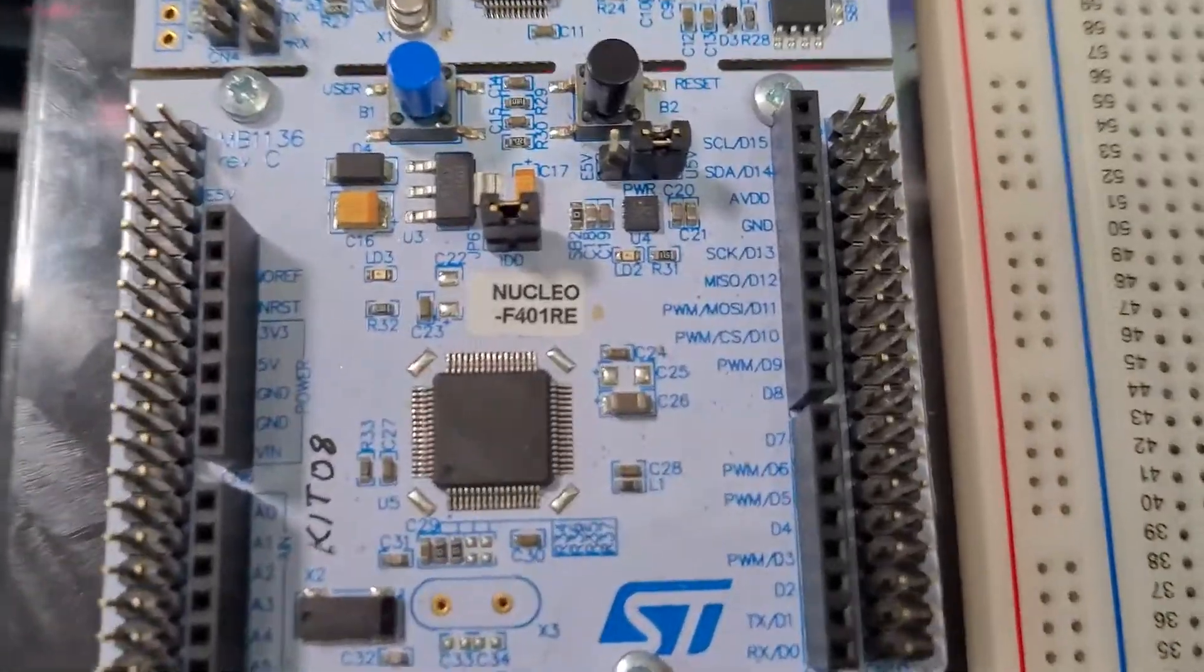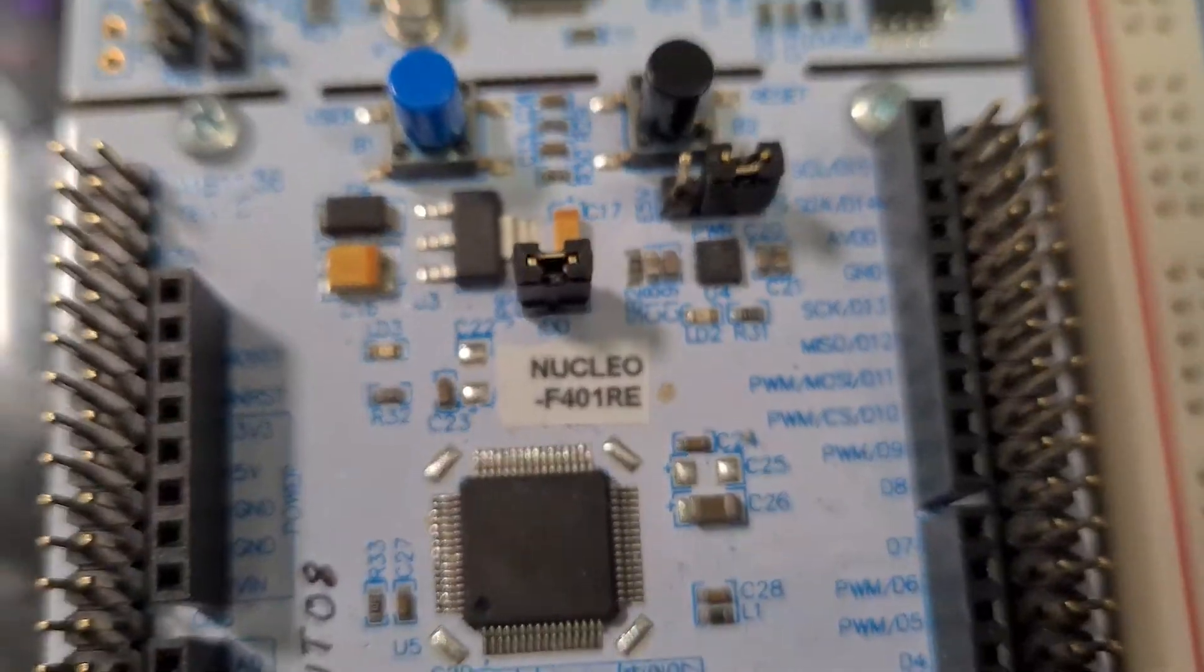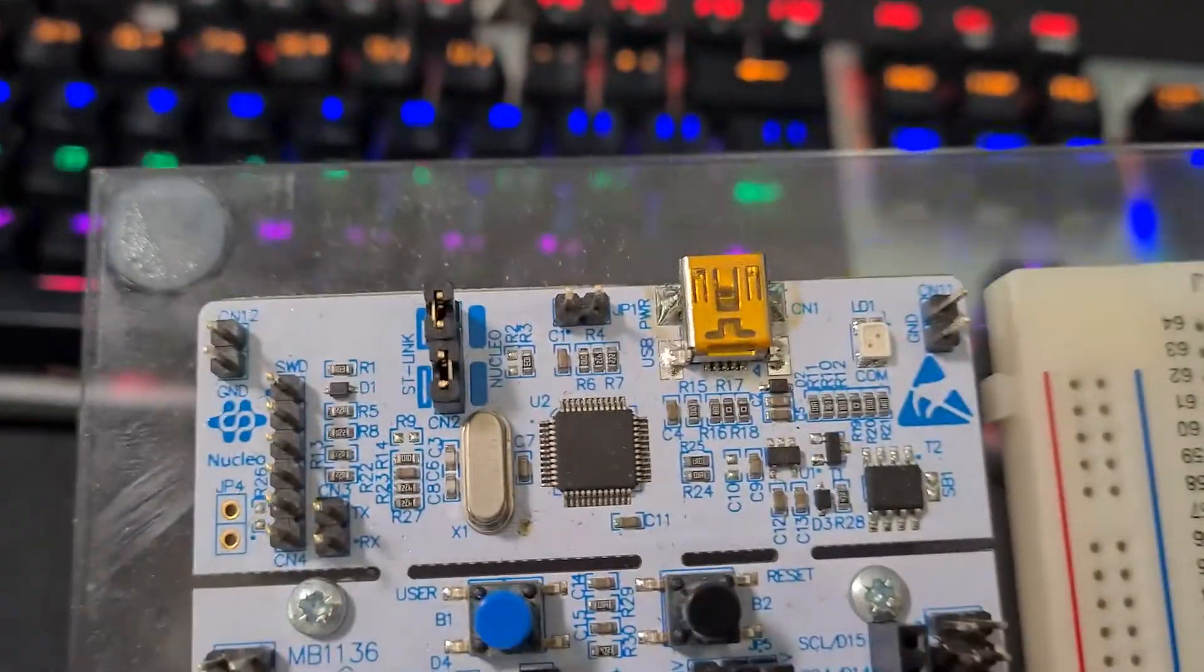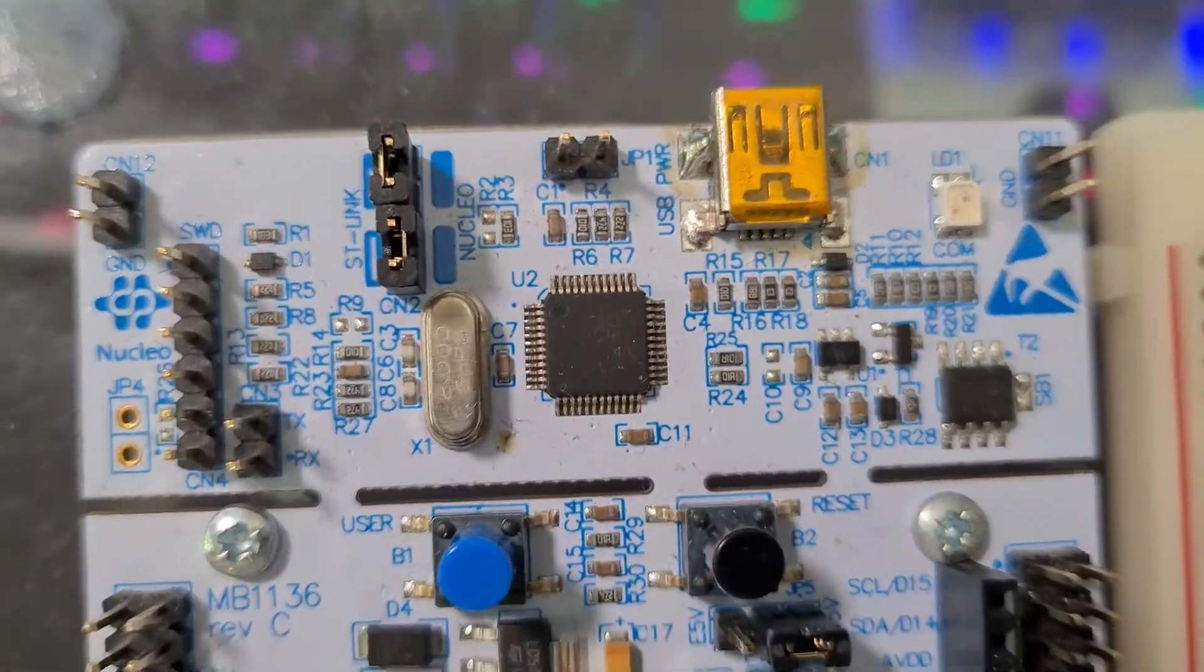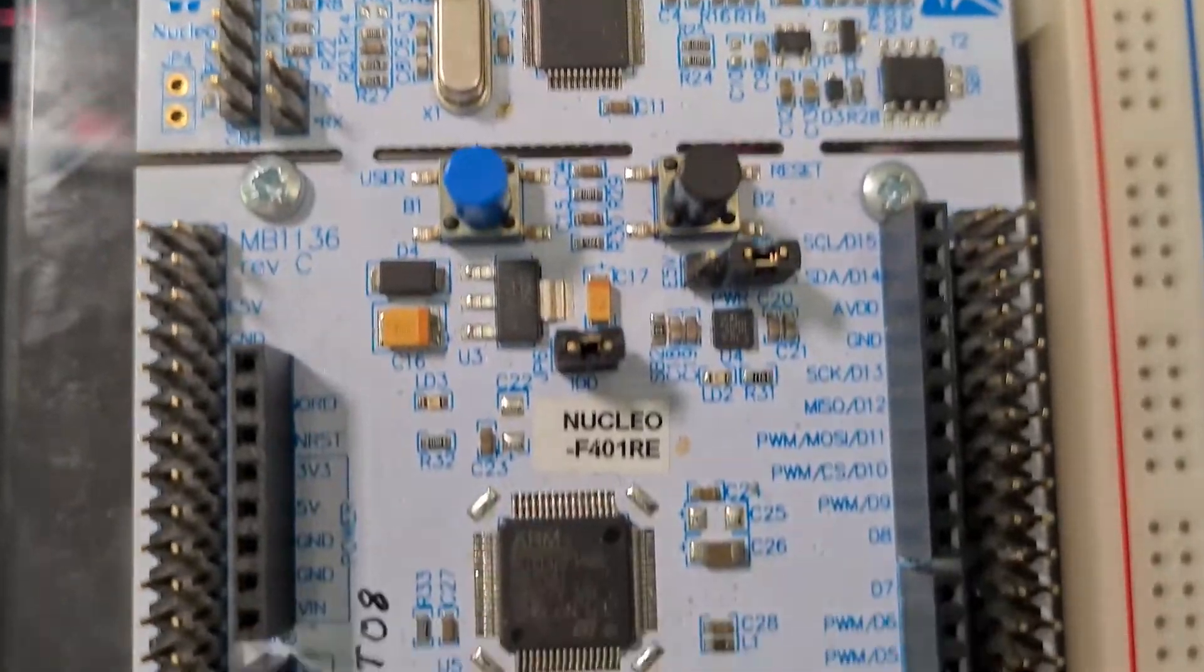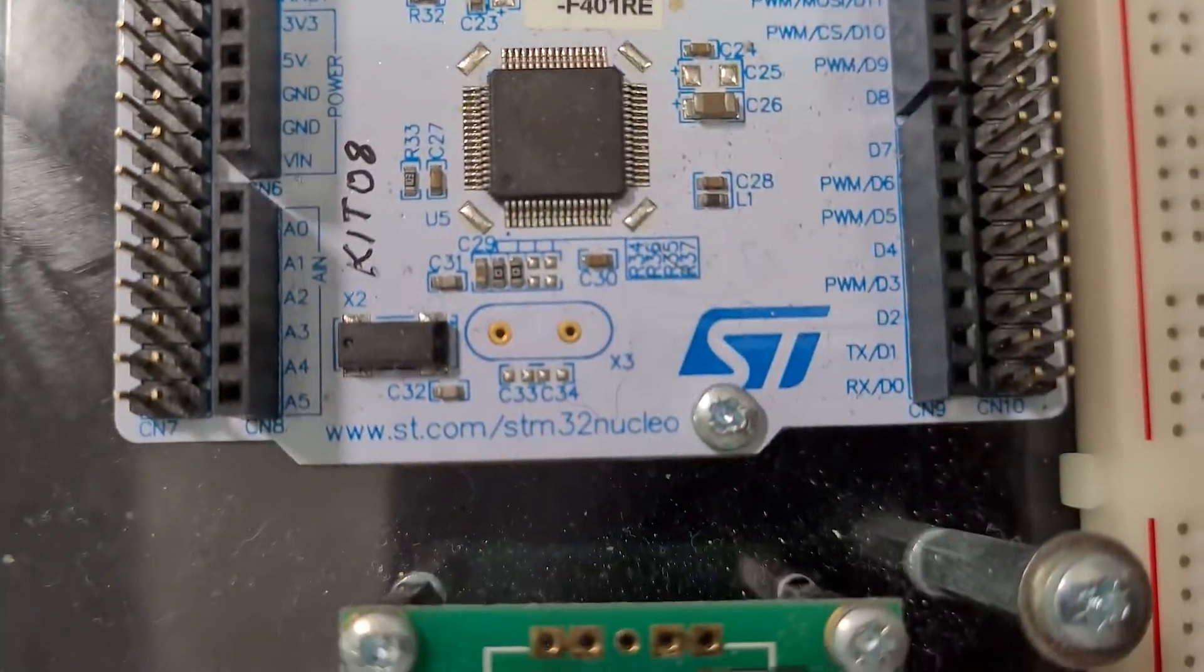Hi everyone, welcome back to another video. In this video we'll be discussing pull-up resistors on the STM32 Nucleo boards.